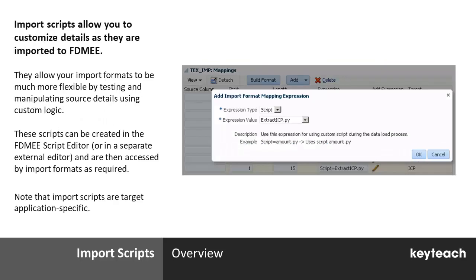Import Scripts allow you to customise details as they're brought in to FDMEE. These allow your import formats to be much more flexible, as they allow you to test and manipulate source details using custom logic.